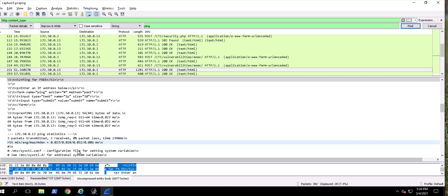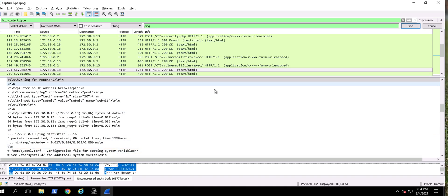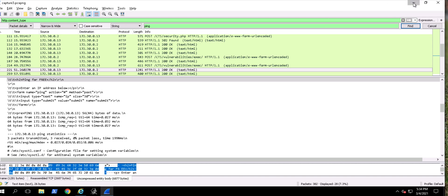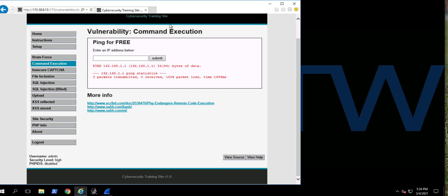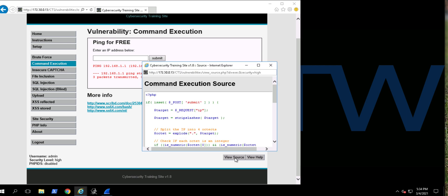It's sending or exposing that configuration file. Now, how on the website can we prevent this from happening? This is where we're going to go to that command execution page, because that's what we're doing, and we're going to view the source - just like we did for the cross-site scripting and the SQL injection.